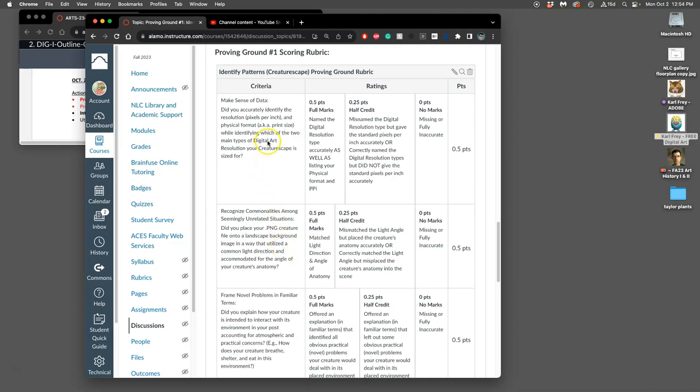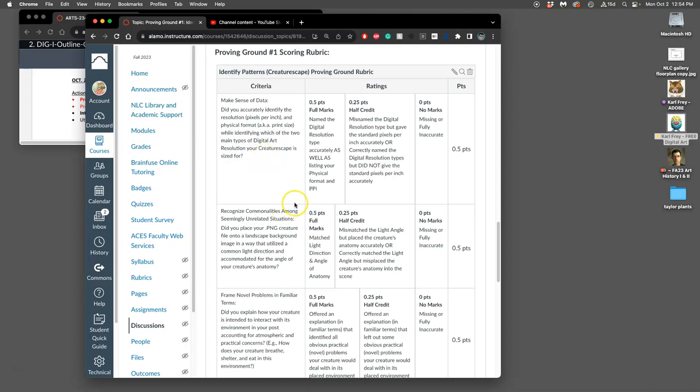By the end of this project, we want to be able to accurately identify and write down the pixels per inch, the physical inches or print size, and based on what the resolution is for a print size that's larger than 8x10, whether it's good enough for print resolution which would be 300 pixels per inch or for screen resolution which would be 72 pixels per inch.